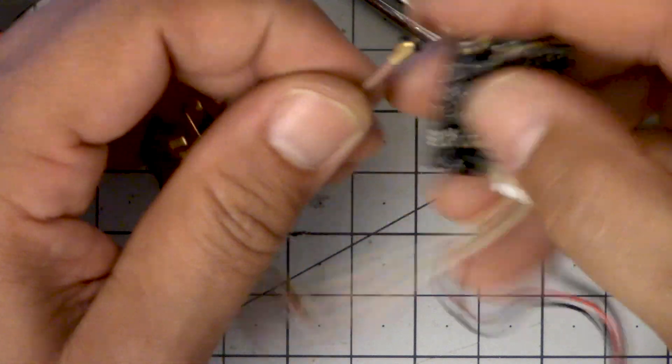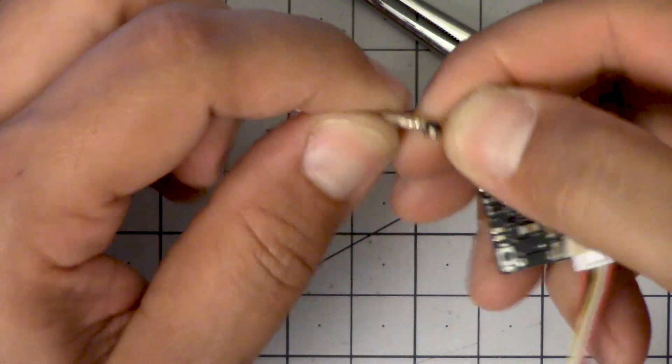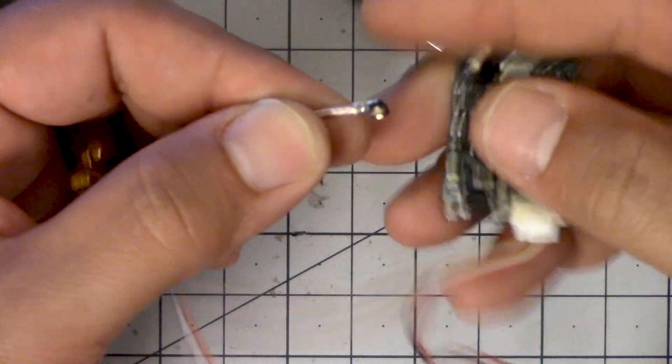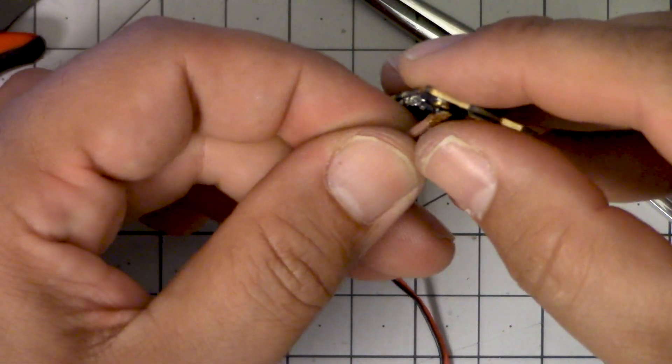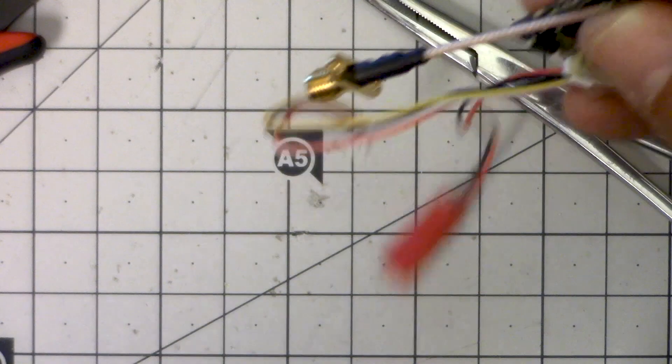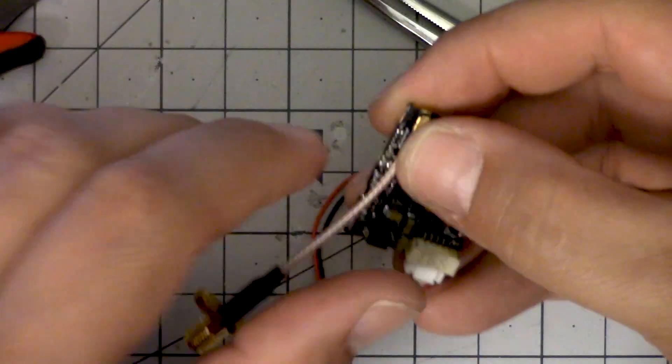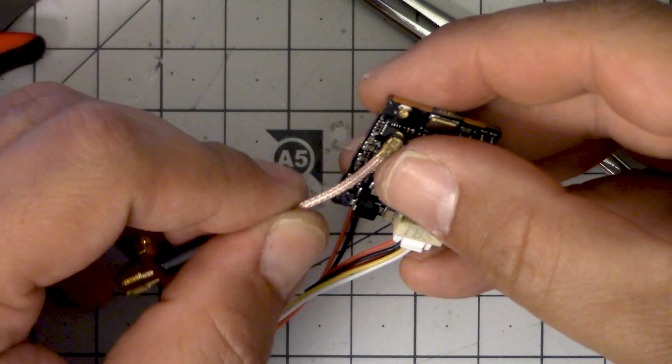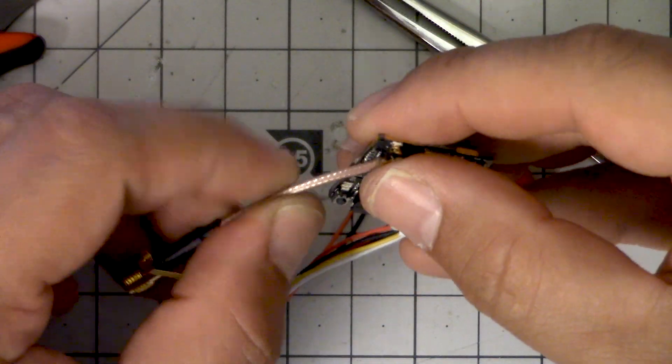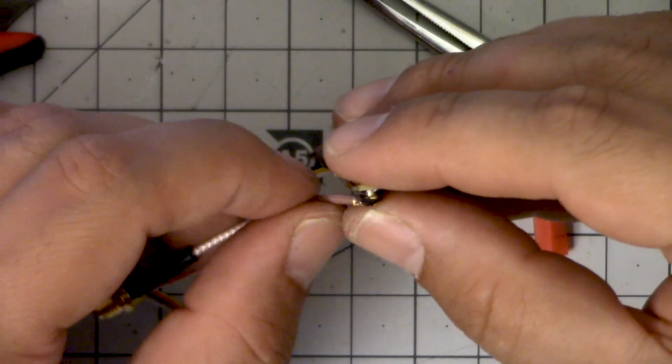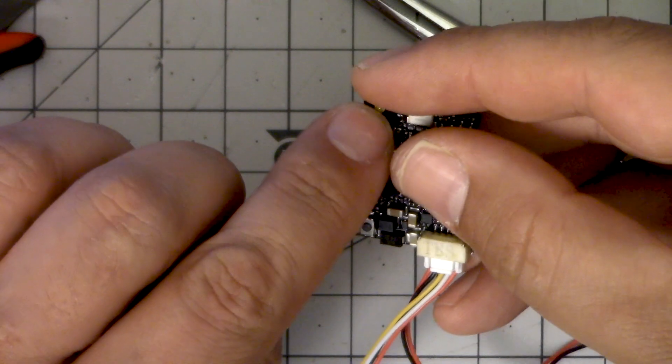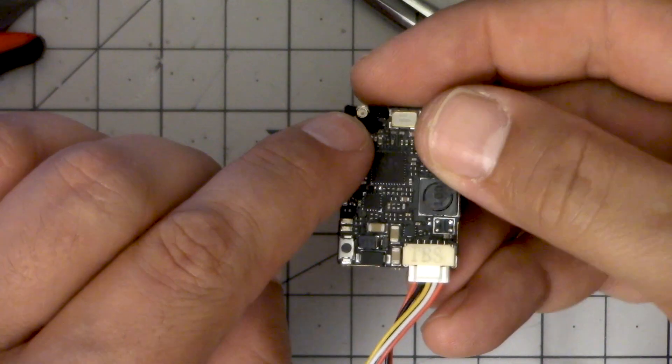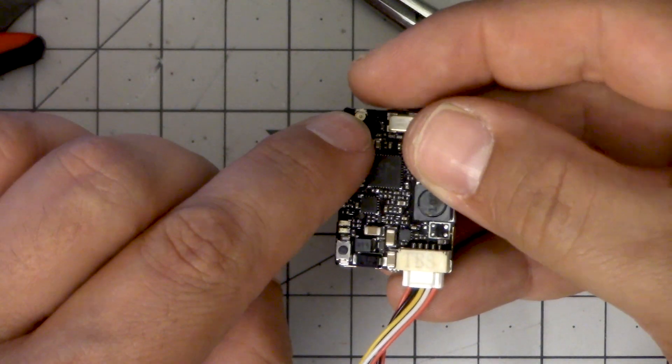And what you want to do is install it facing the other way. Now be real careful when you pop this down that it's lined up correctly that you don't bend the pin. It's very common to push it down and misalign and bend this little tiny pin here.